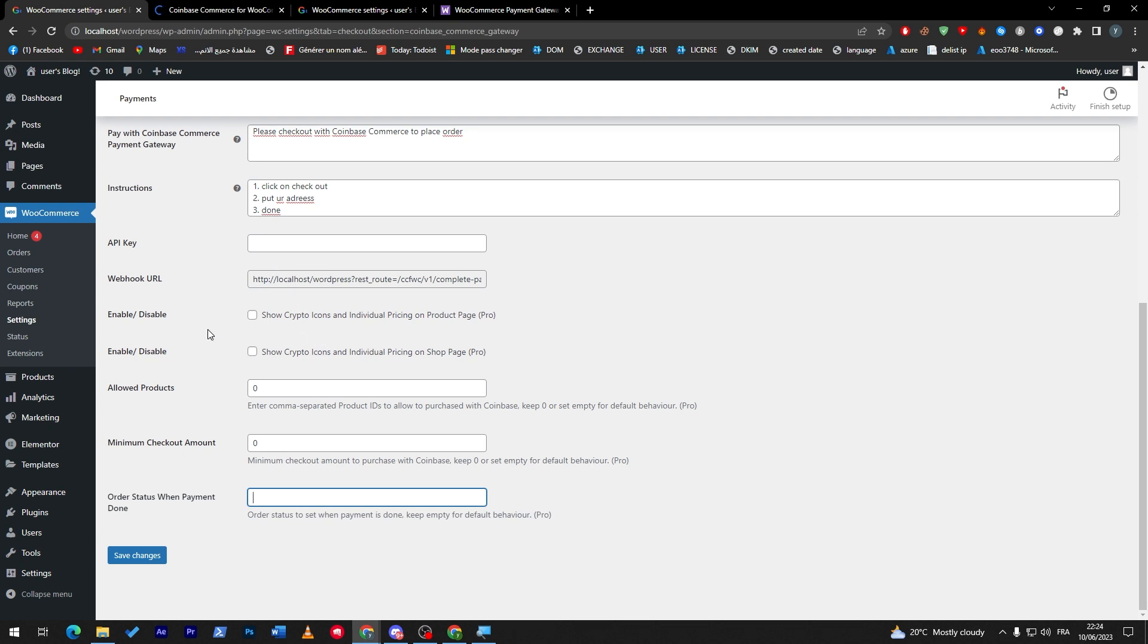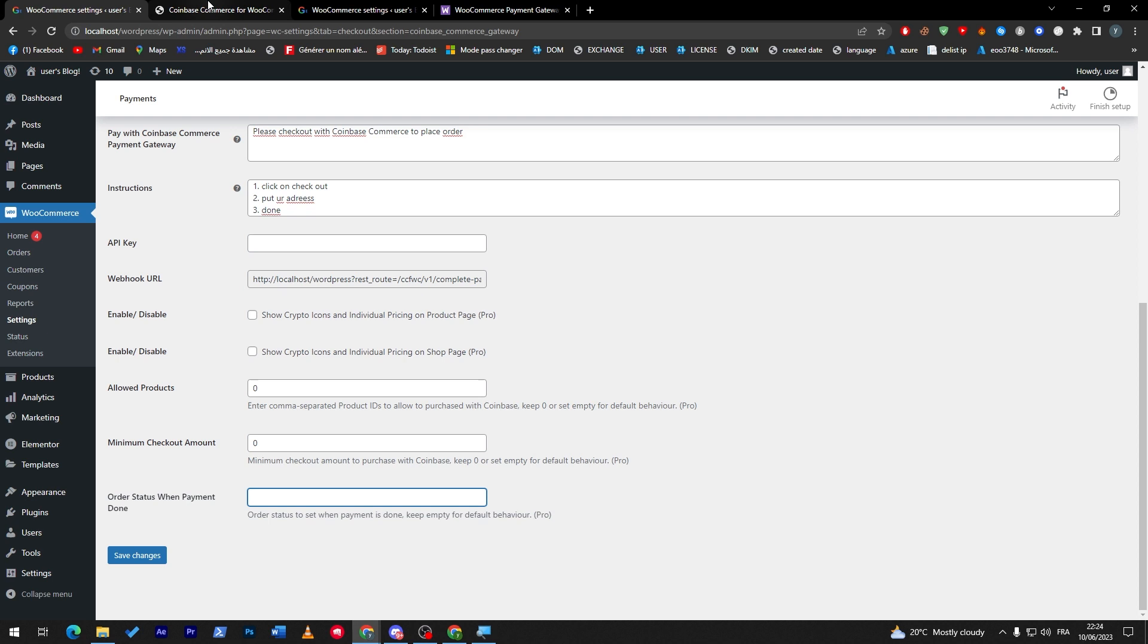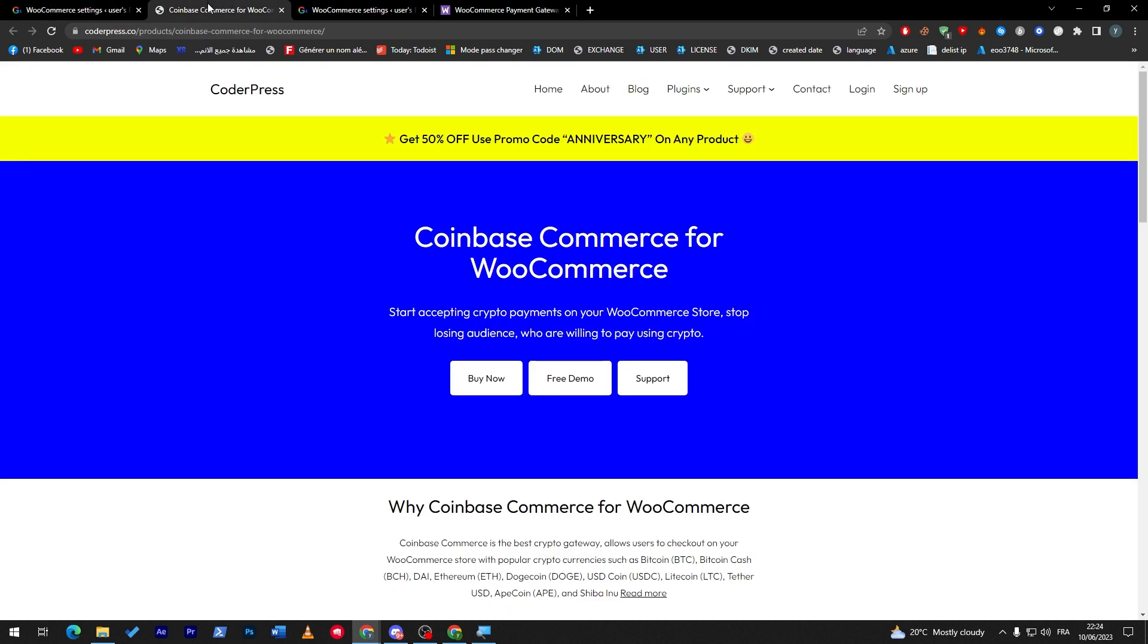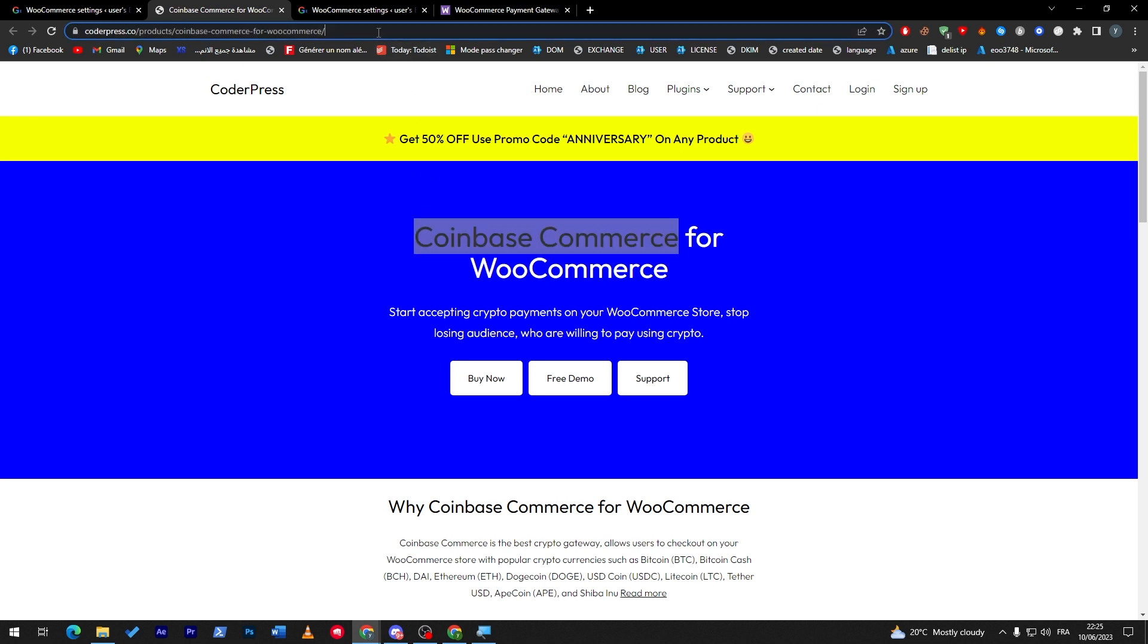So these are the things that you have to make sure are correctly done. How can you get the API key and some extra information that will lead eventually for the customer to pay you in your address, not any random address? Well, you have to go first into your Coinbase Commerce website. So let's go here, Coinbase Commerce.